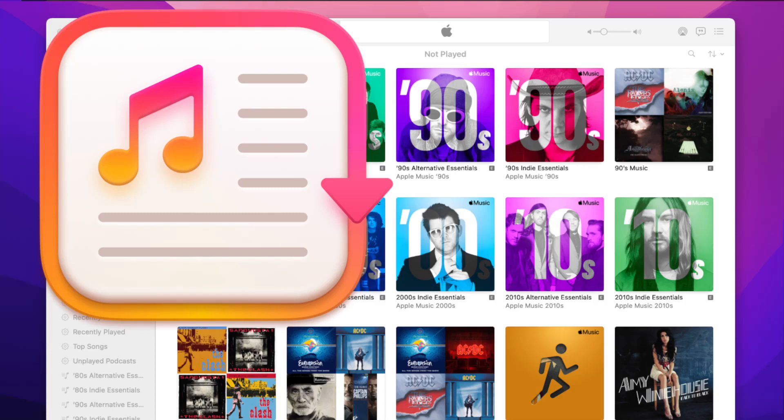Welcome to a new Export for iTunes tutorial. Today, I will show you how you can export your playlists from your Mac to your Android phone.